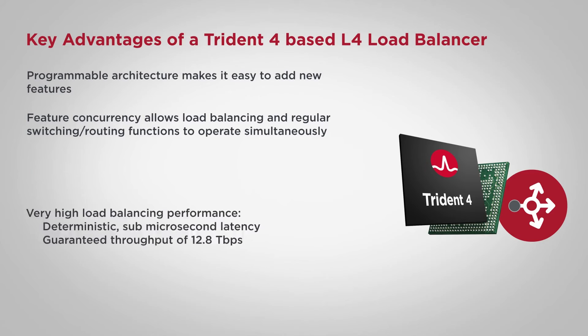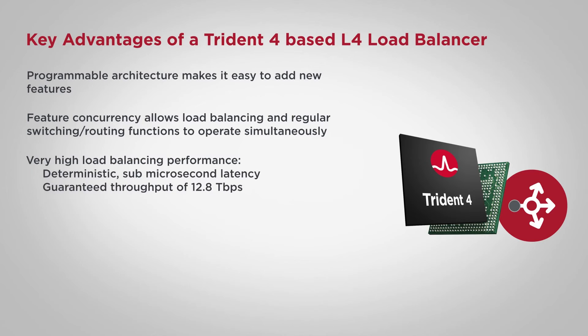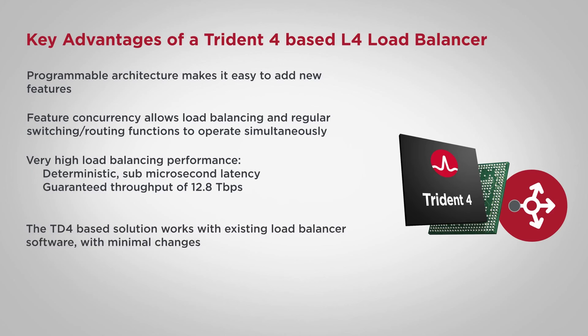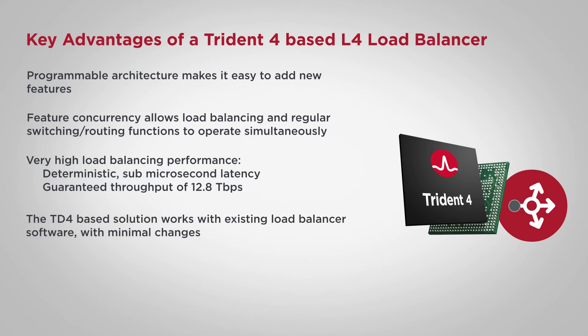One switch has orders of magnitude more bandwidth than server-based load balancers and can replace racks of expensive, power-hungry server-based load balancers. As shown in this demo, a Trident 4 base load balancer can also offload existing load balancer frameworks with minimal changes to the deployment setup.